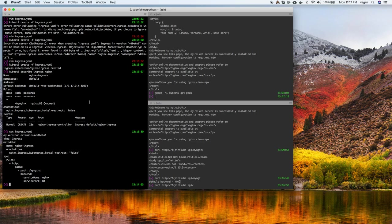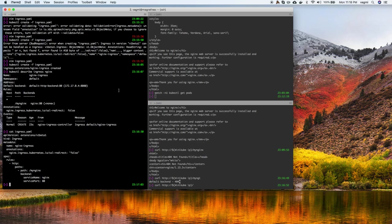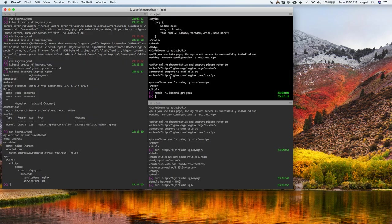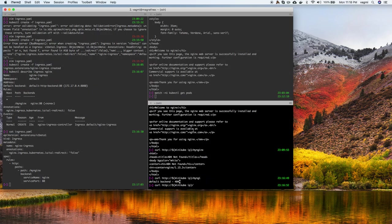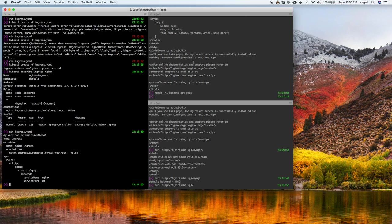The next screencast we'll probably take a Docker image, or write a small Node.js or Go backend, dockerize it, and deploy it onto Kubernetes. Thanks for watching — if you like it hit the like button, and please use the comment section if you have anything to say. Thanks a lot!